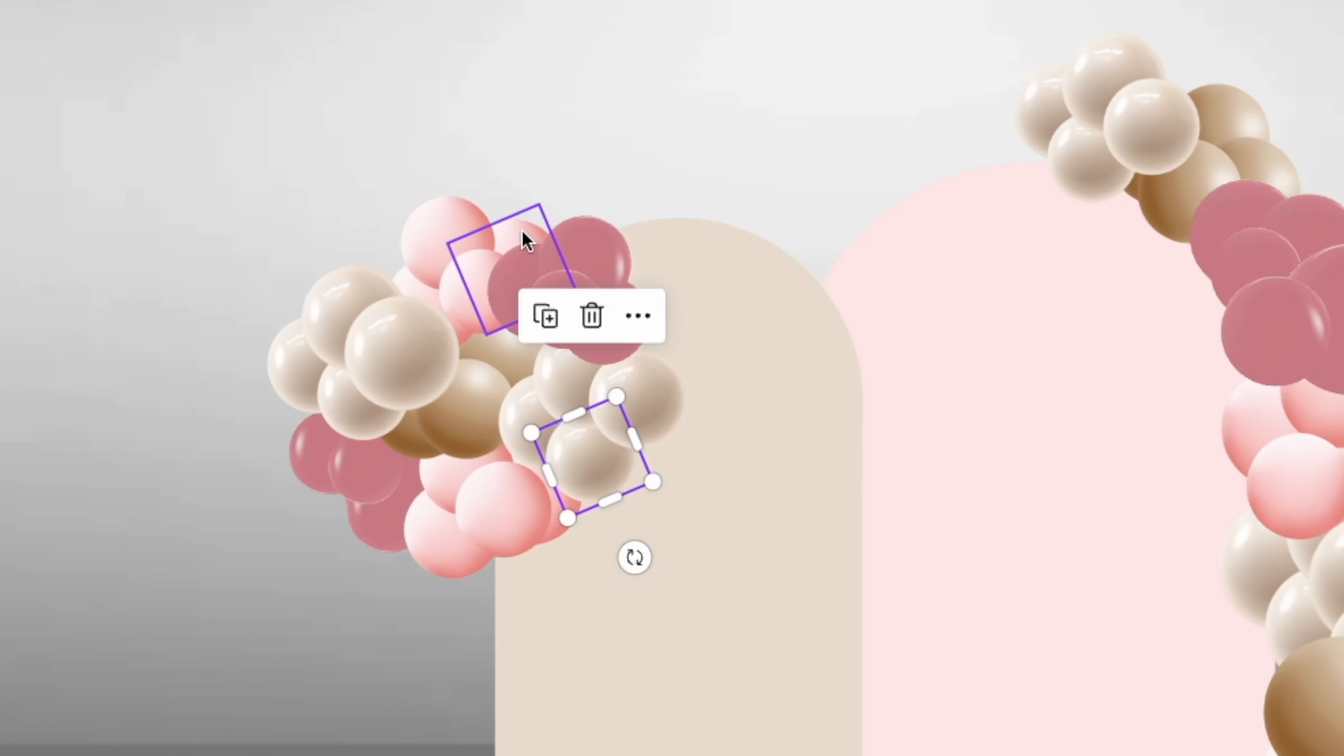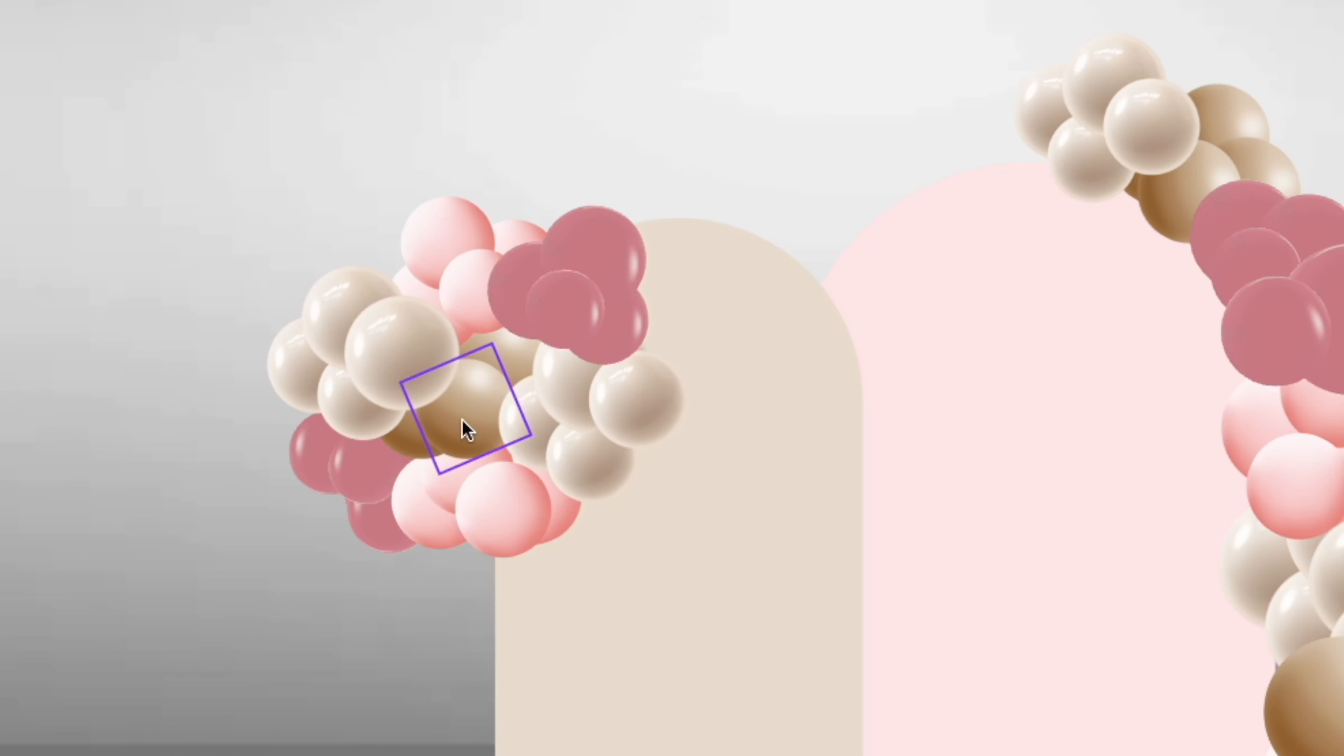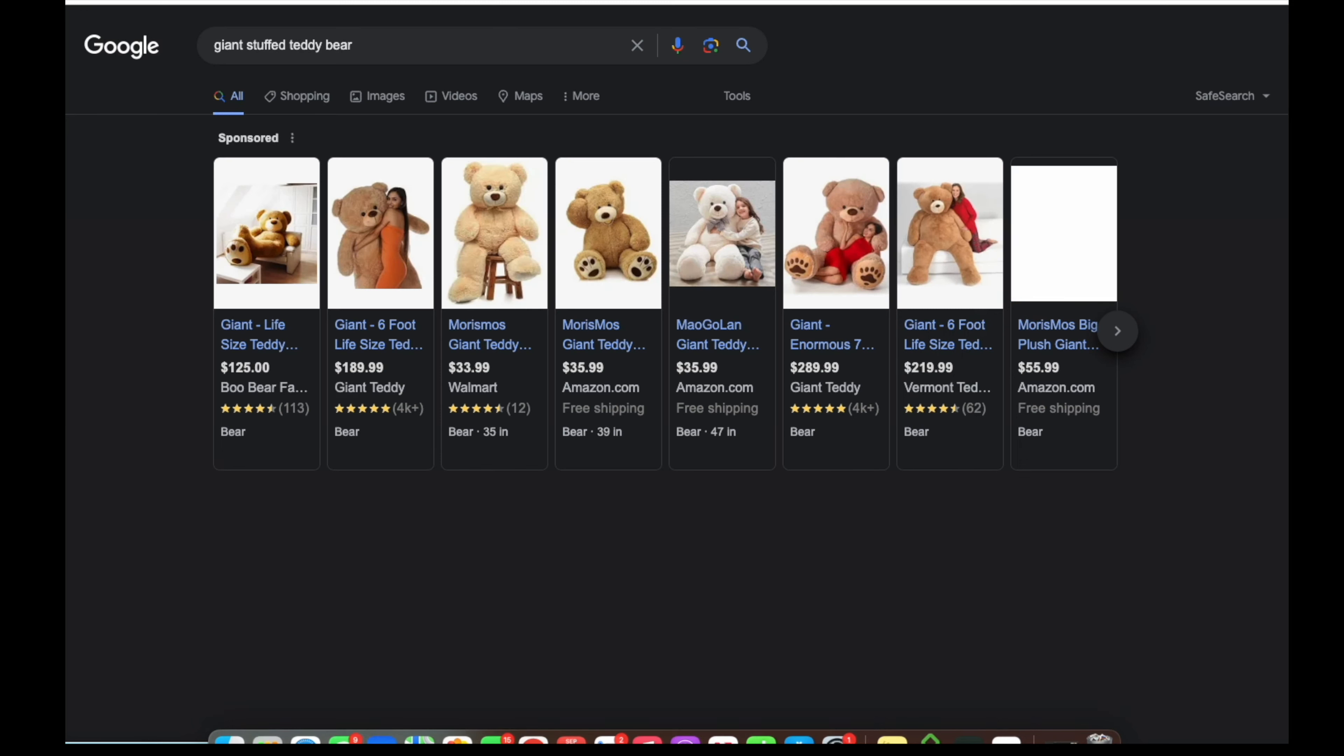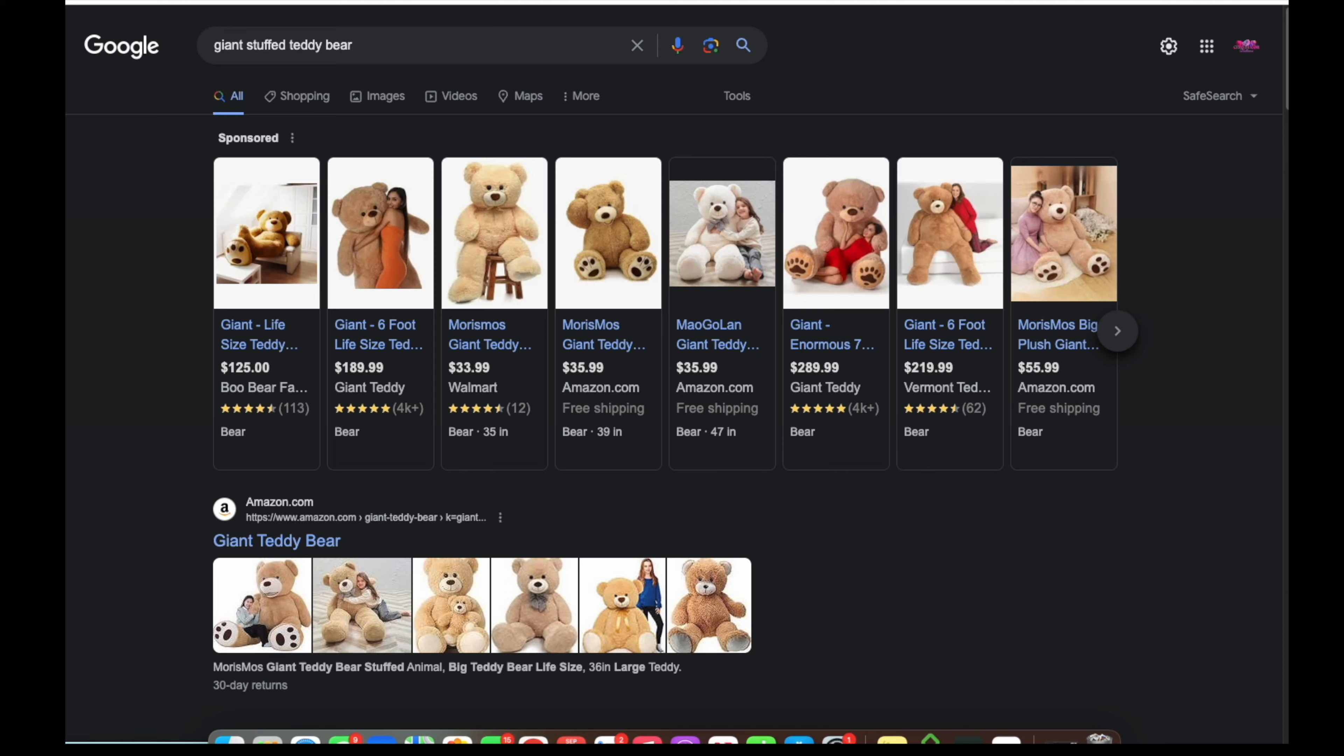Now you'll need to add your teddy bear. You're going to have to do this by finding an image of a real teddy bear online and removing the background.